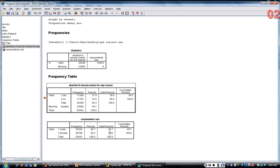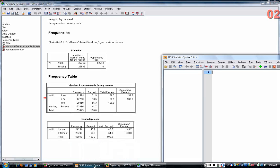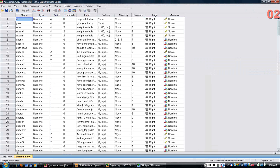In terms of gender, about 54% of the sample is female and about 46% is male. Remember this is with weights on because weight is on.